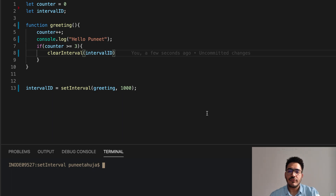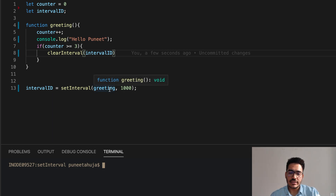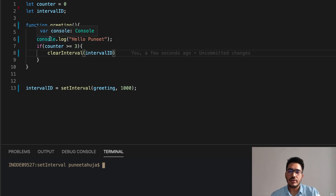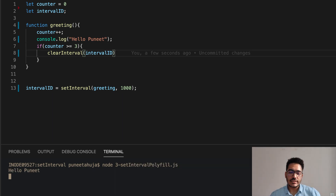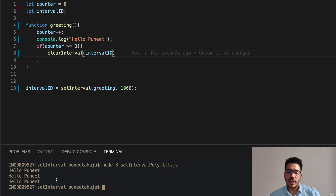Here you can see that we are using the same example used in the setInterval explanation. We are passing the greeting function to setInterval with a delay of 1 second, meaning the greeting function will be called after every 1 second. Inside the greeting definition, we increment the counter by 1, print HelloPony, and check if the counter is greater than or equal to 3 — if so, we clear the interval. So the greeting function should be called 3 times after every 1 second. Let's run this code — you can see HelloPony is printed 3 times after every 1 second.